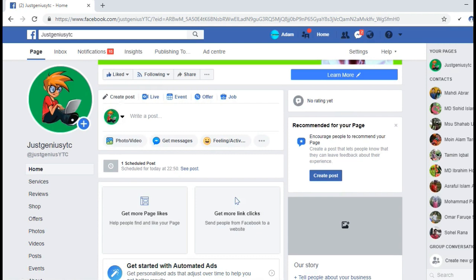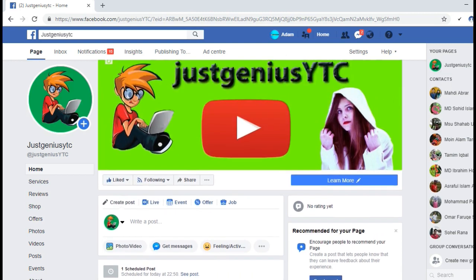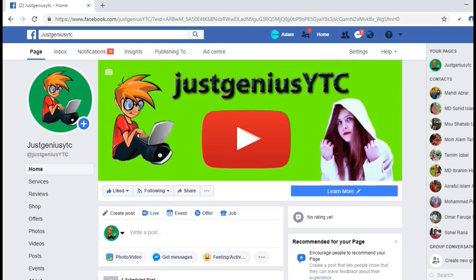Here we can see one post is scheduled and it shows the scheduled time. At the scheduled time it will be published. That's the way to schedule posts on a Facebook fan page.